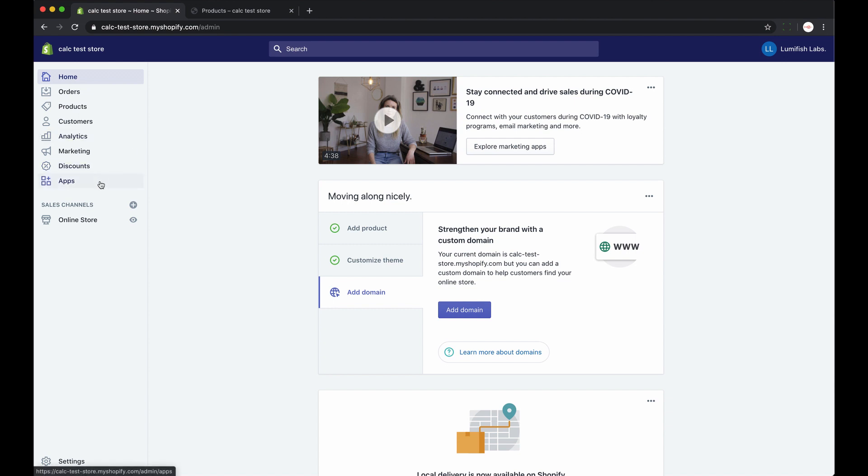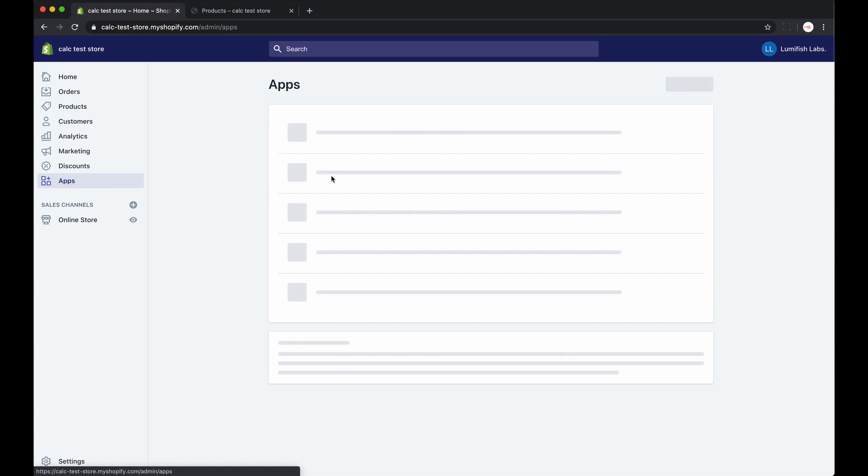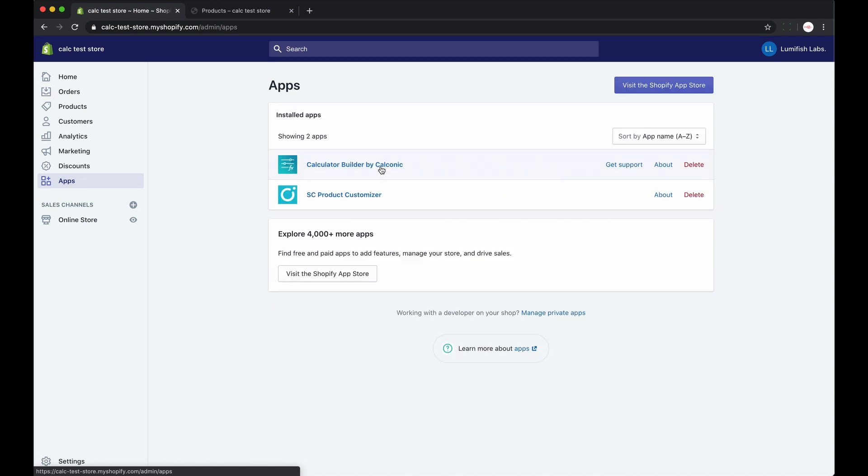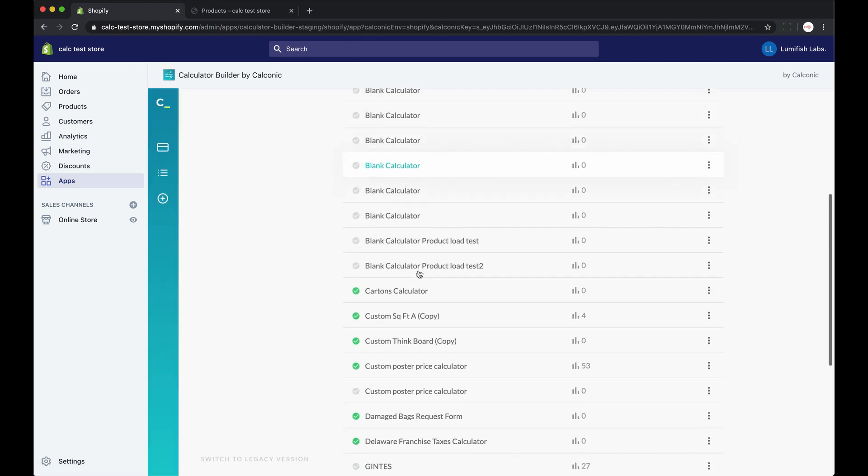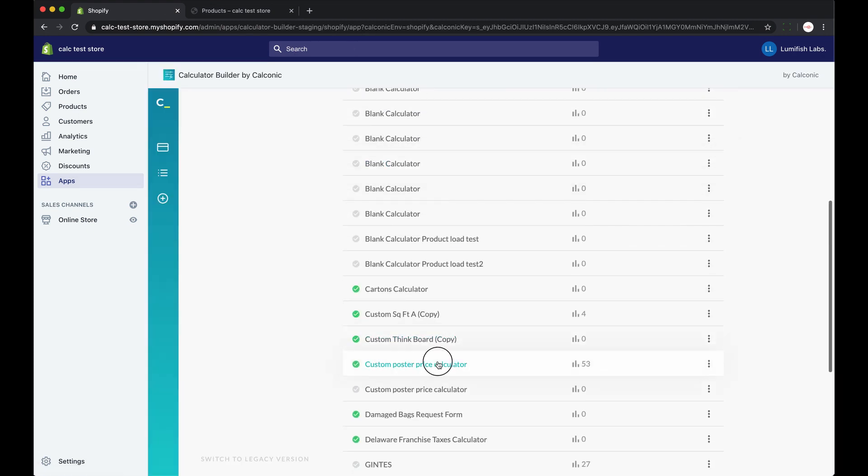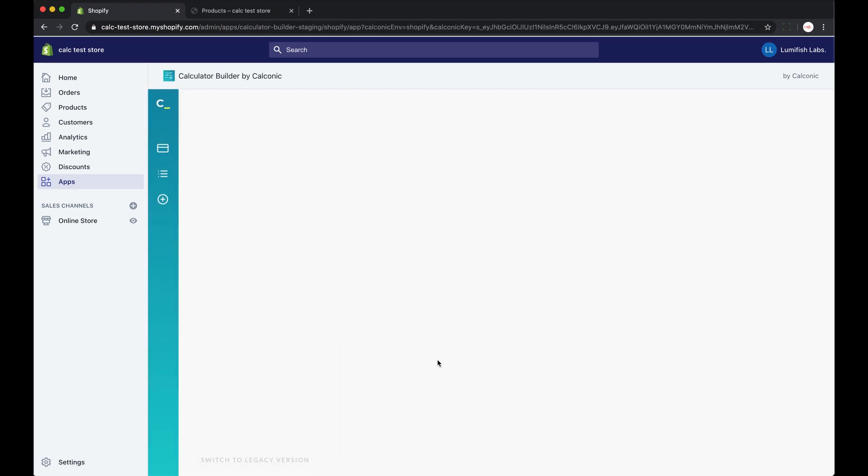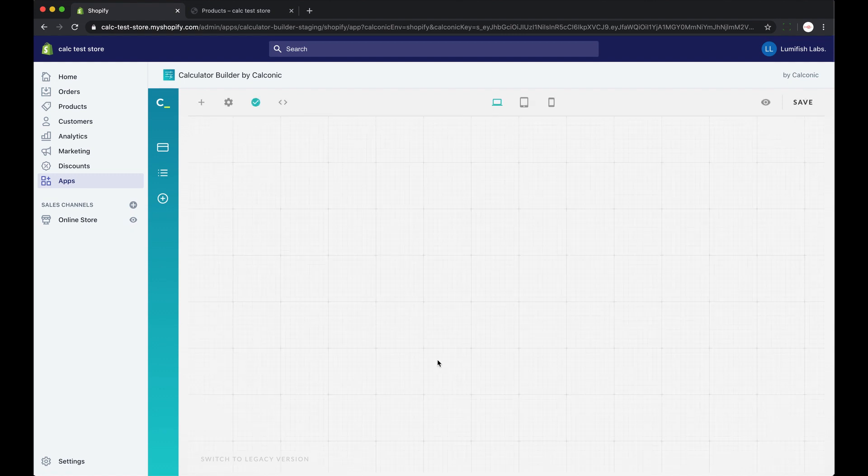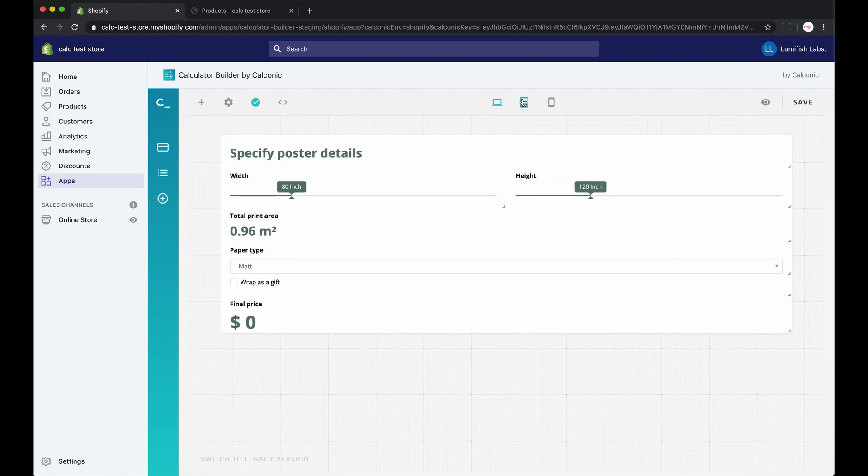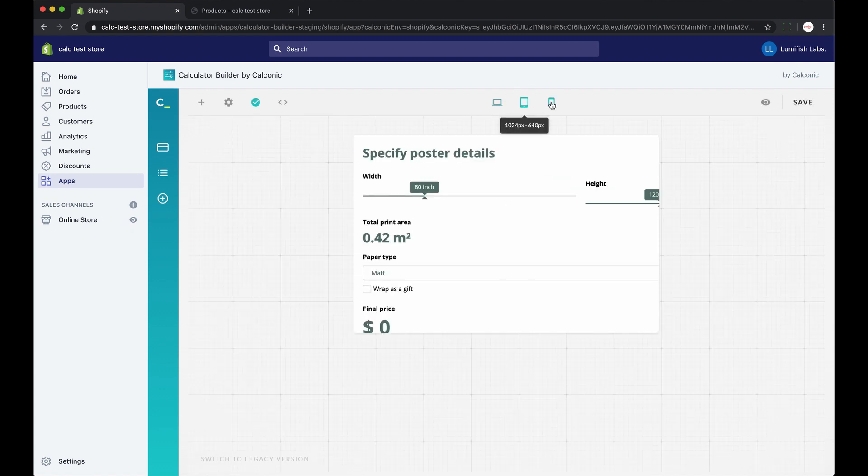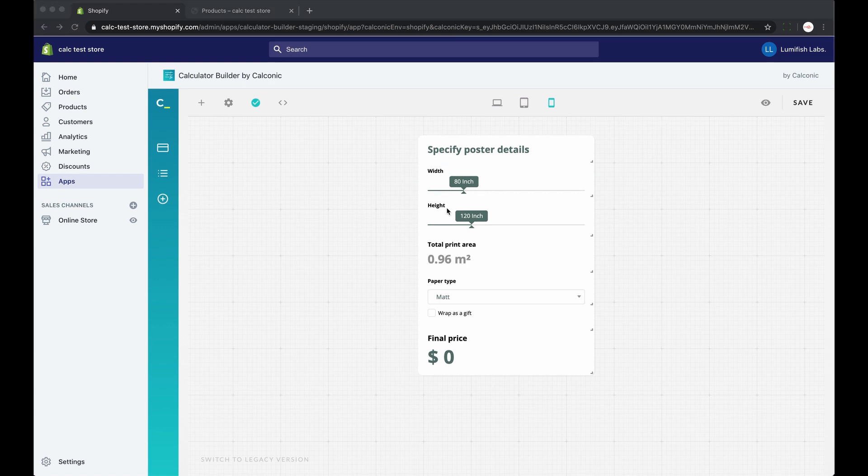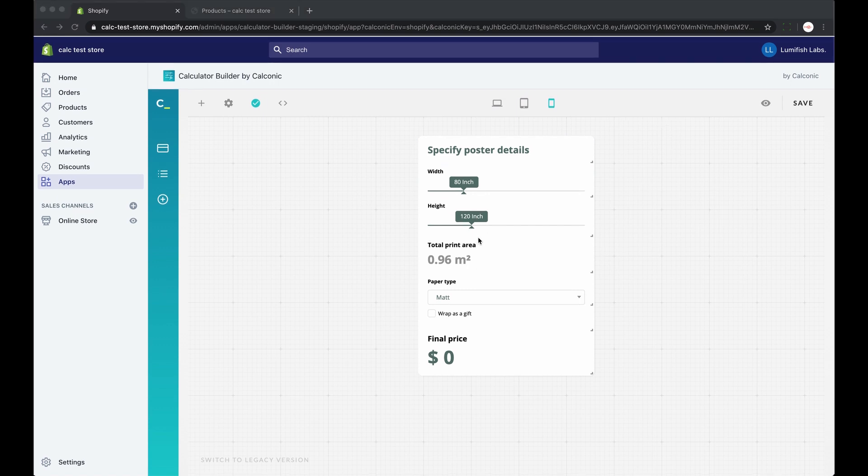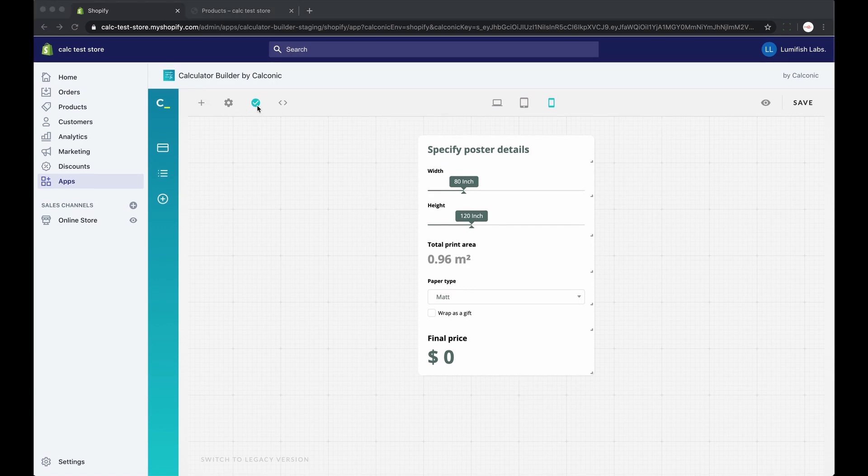Let's start by opening your Shopify account, find your installed calculator builder app by Calconic and open your preferred calculator. So I have one right here. Your goal is to assign the right calculator to the right product page. And from here on we will take it step by step.